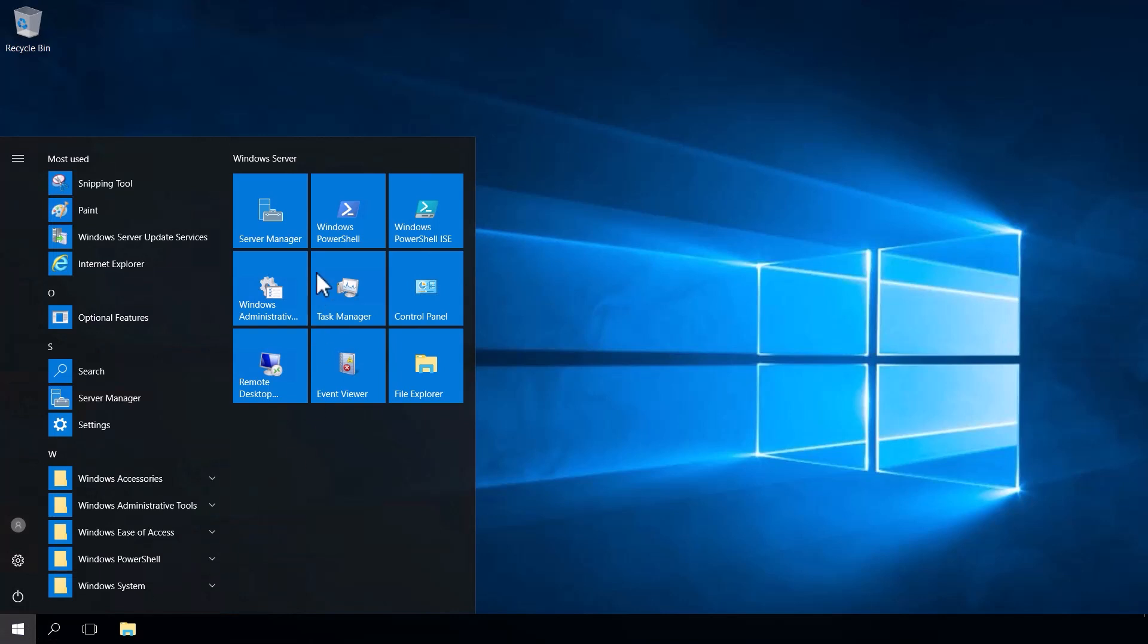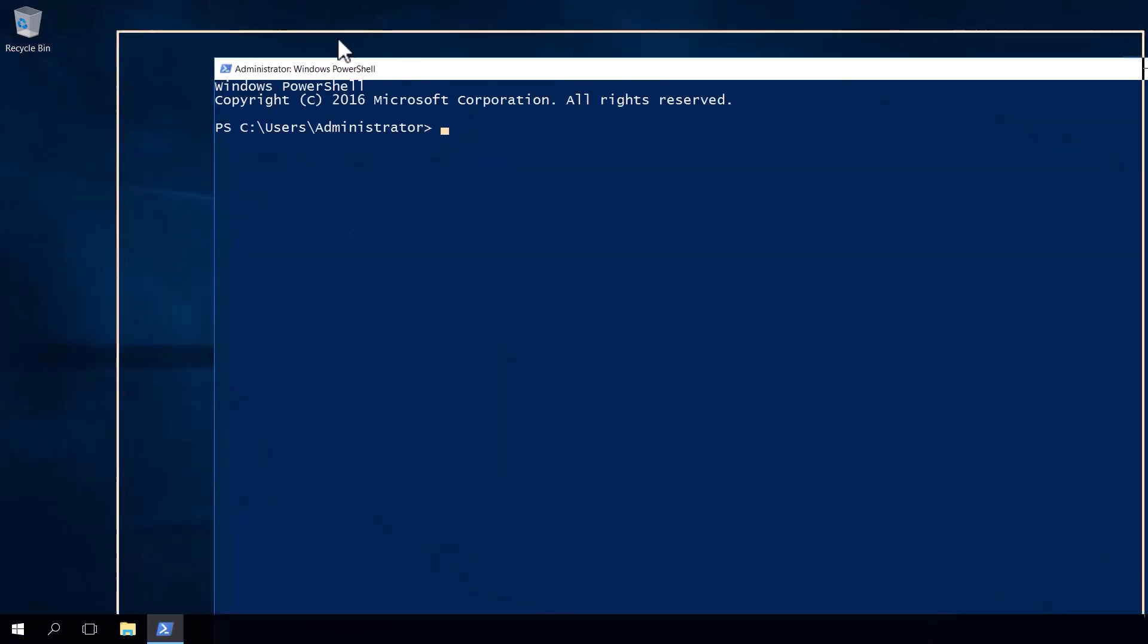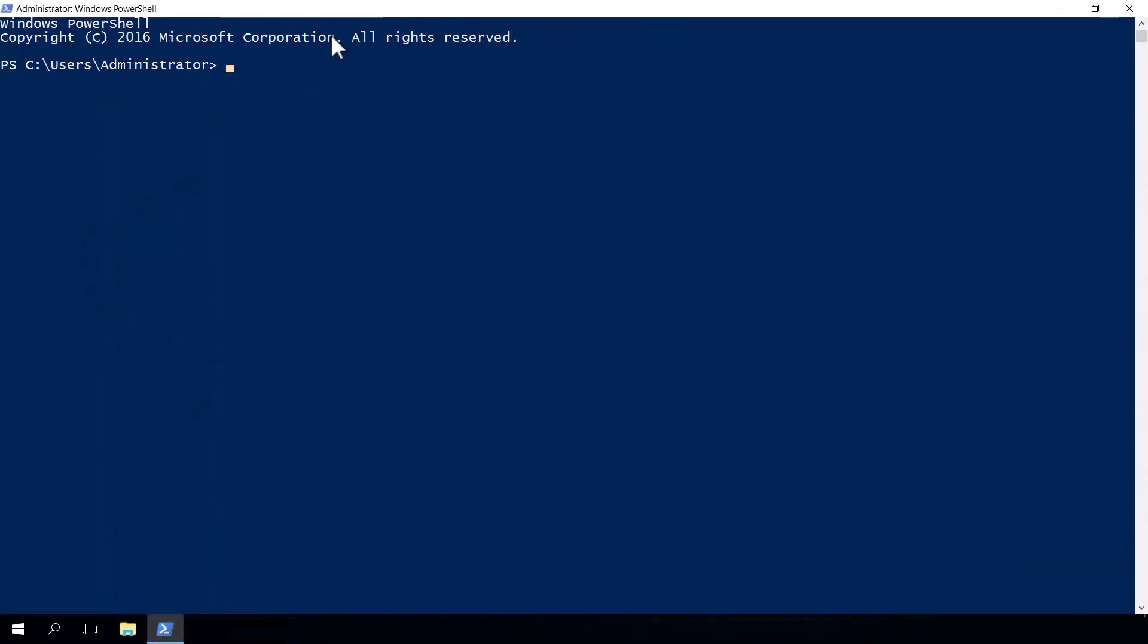Method two is to open up PowerShell and type in the command azcmagent version and this command will confirm if the agent is actually installed and show you the version that's installed as well. Now if you get an error, it means that the agent isn't installed.